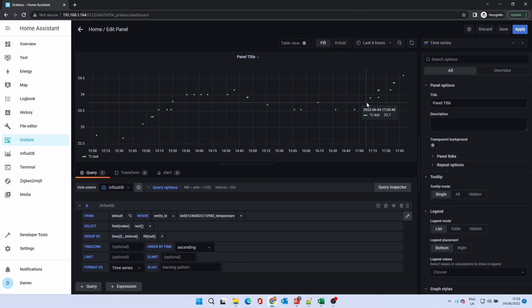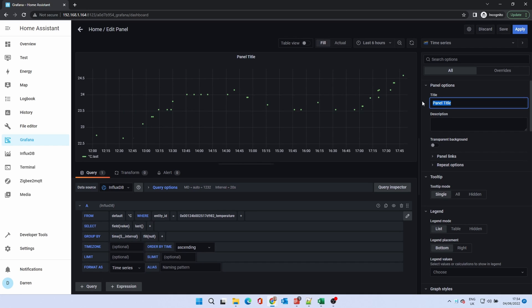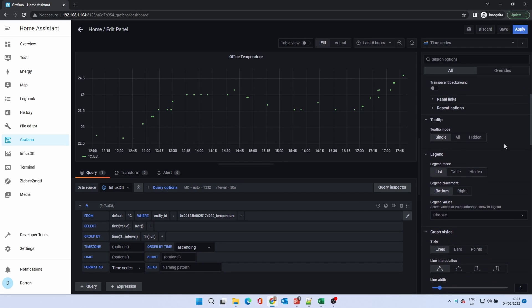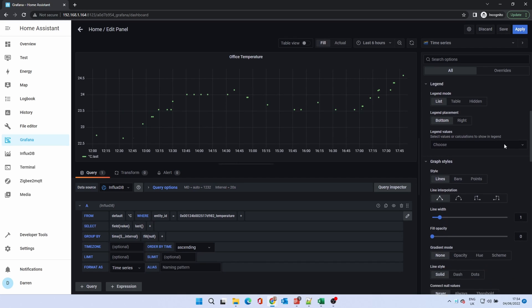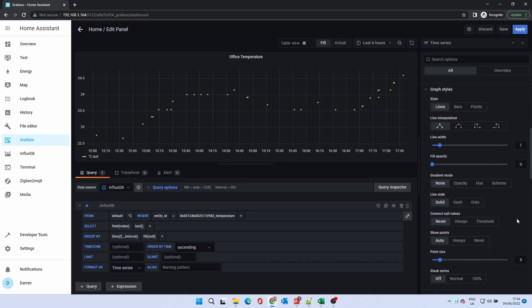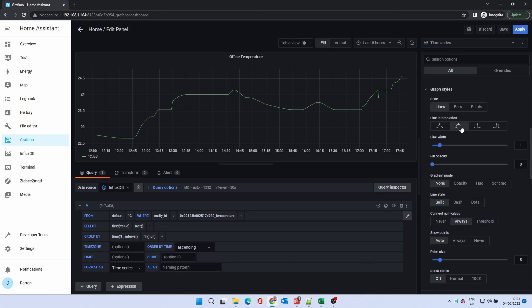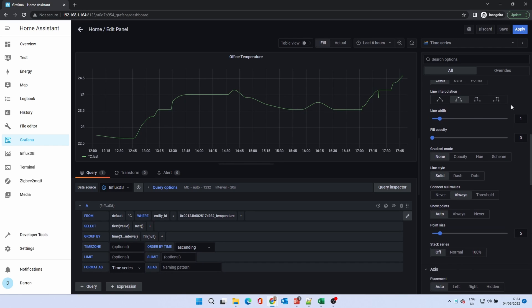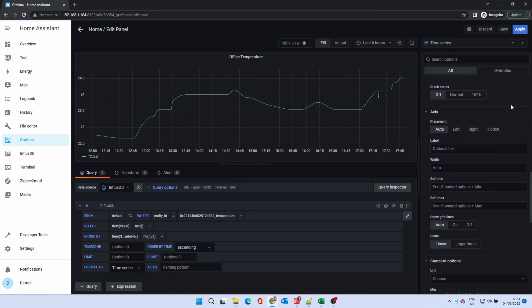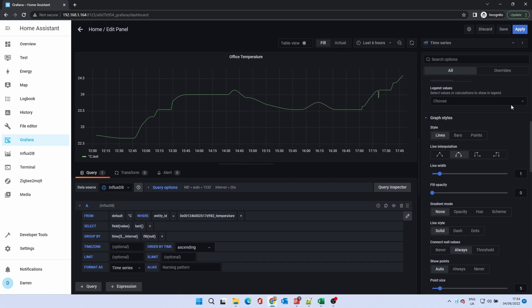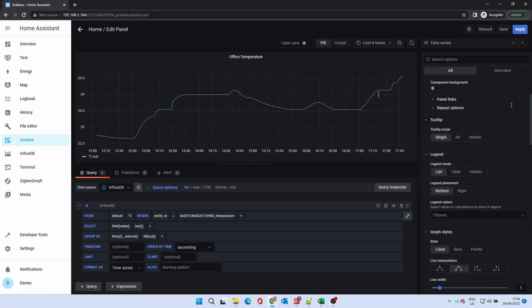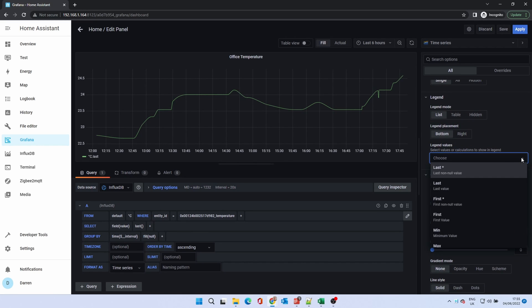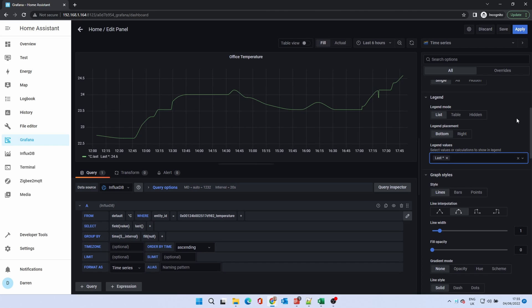We now need to format the chart and we'll use a section on the right to do this. First we want to change the panel title to something meaningful so we know what the panel represents. A description is optional. The change is updated immediately. For this chart we want the dots to always be connected to make it clearer. We can change the interpolation. A curve looks more natural for this type of data. We can also modify the legend. We'll add the last recorded value. Click save to save the dashboard.